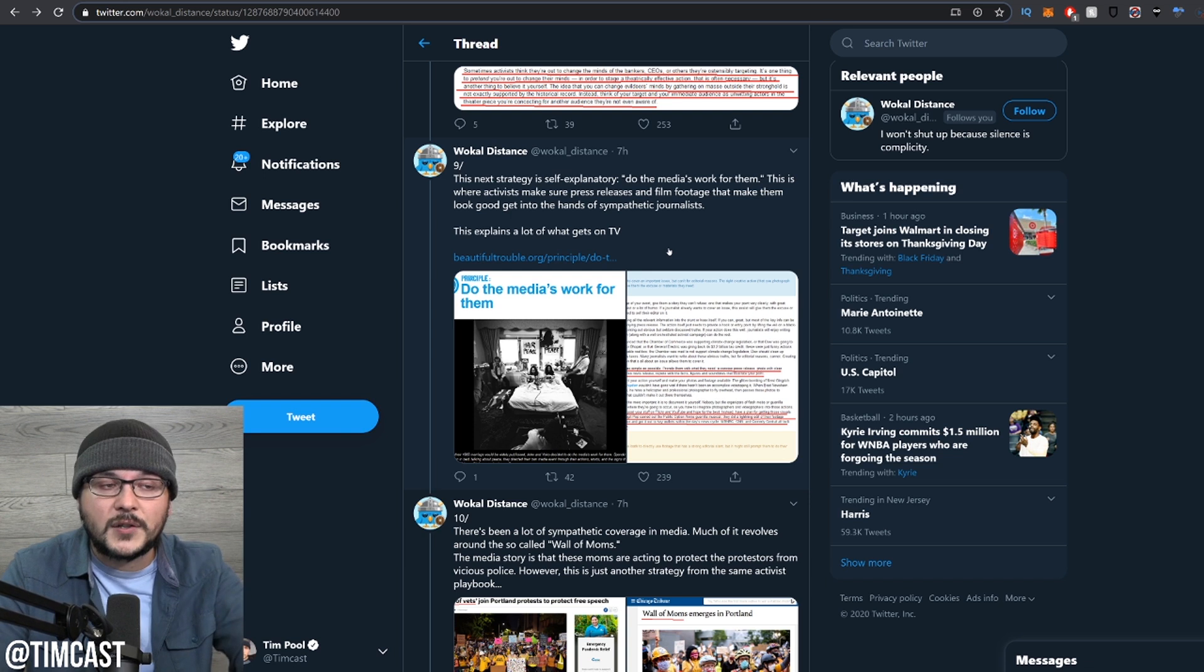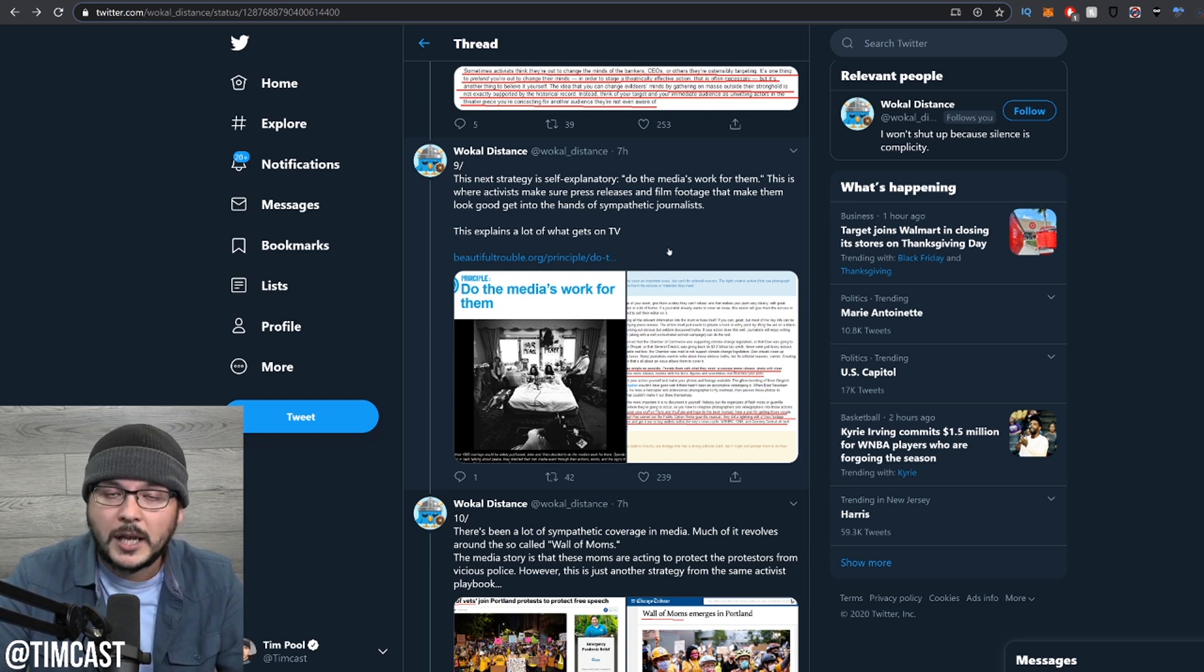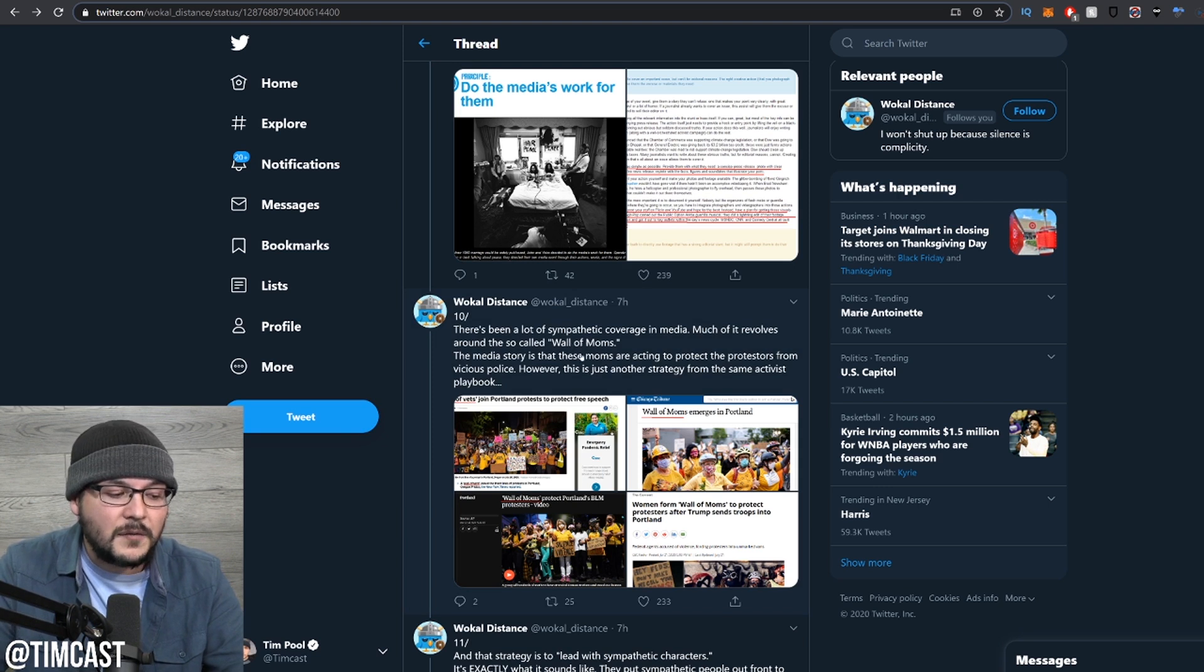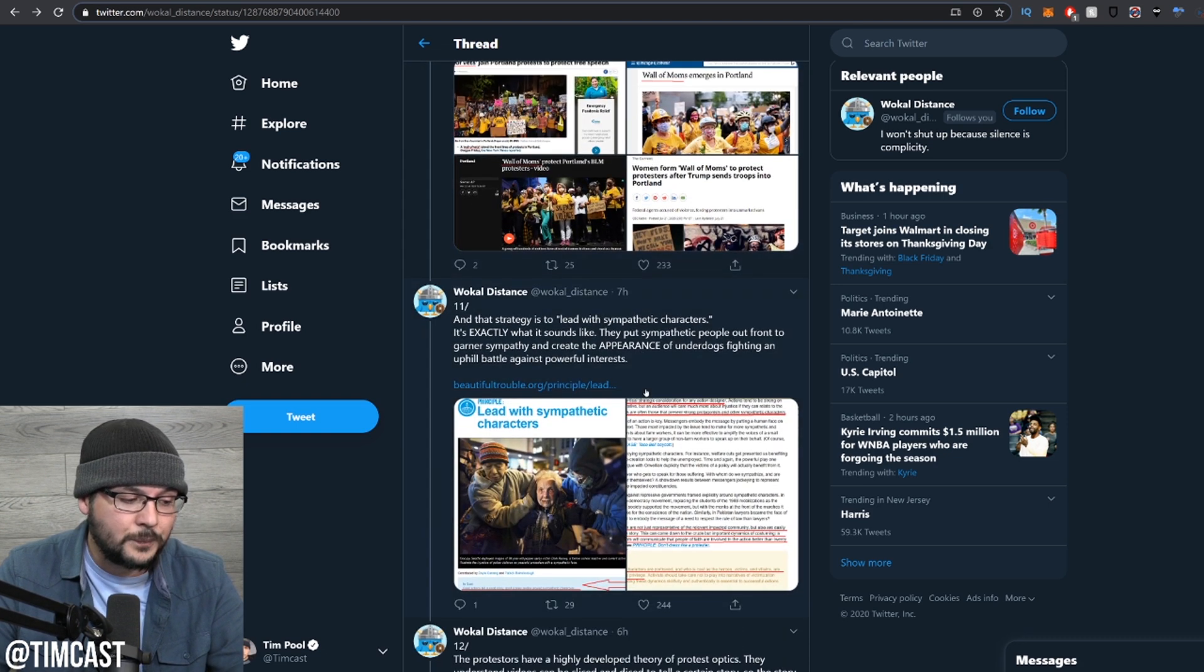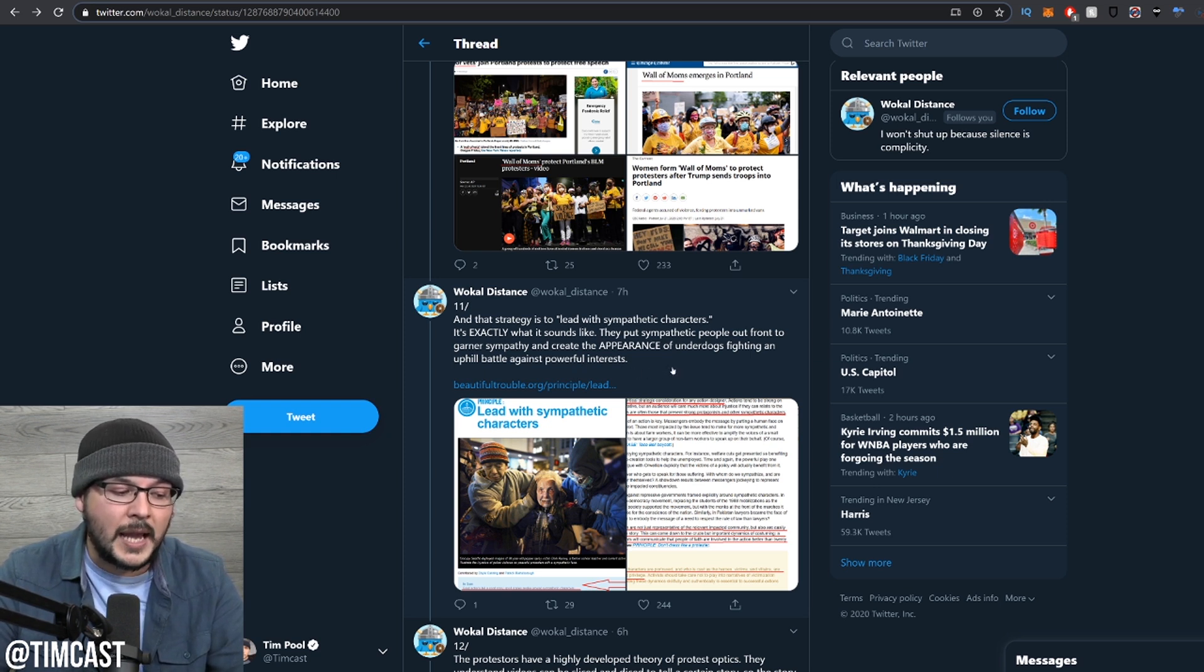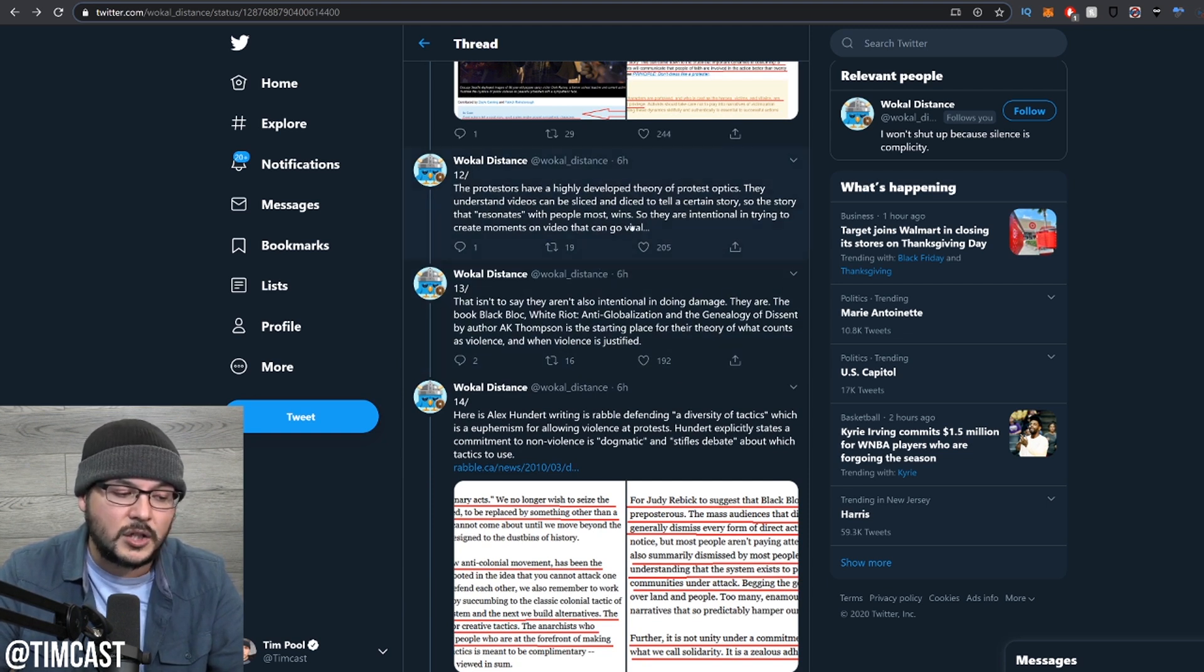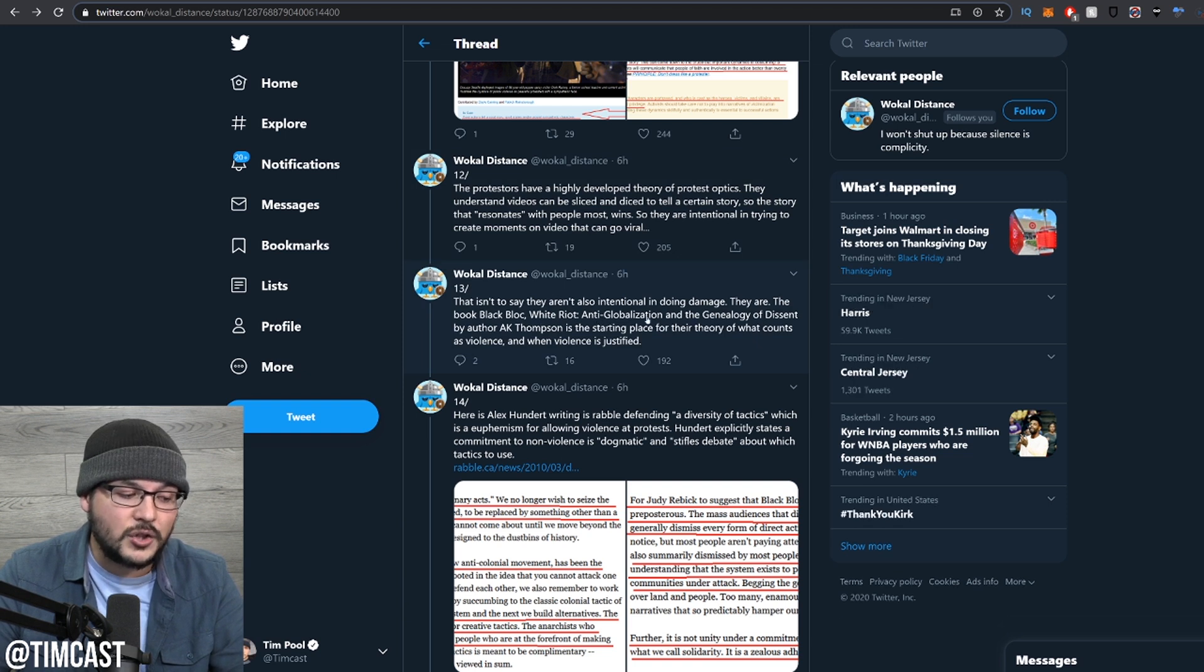You'll have some real journalists like this guy from the AP who actually went in the building and showed what was going on with the police. And you'll have a lot of fake news journalists that say, I support them and want to help them subvert. In which case, they'll gleefully publish this and even embellish more to help out. Much of it revolves around the so-called wall of moms. The media stories that these moms are acting to protect the protesters from vicious police. However, it's just another strategy of the same activist playbook. That strategy is lead with sympathetic characters. They put sympathetic people out in front to garner sympathy and create the appearance of underdogs fighting an uphill battle against powerful interests. The protesters have highly developed theory of protest optics. They understand videos can be sliced and diced to tell a certain story. They're intentional in trying to create moments on video that can go viral.